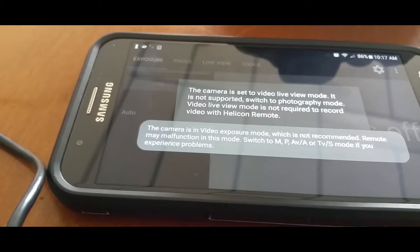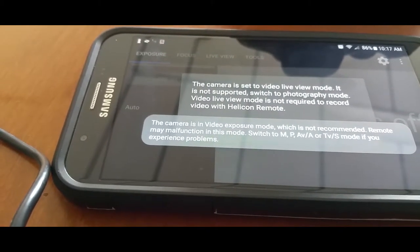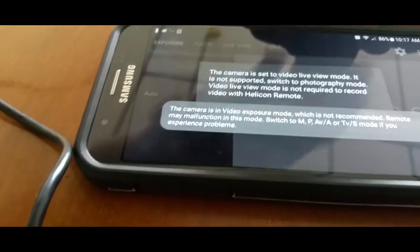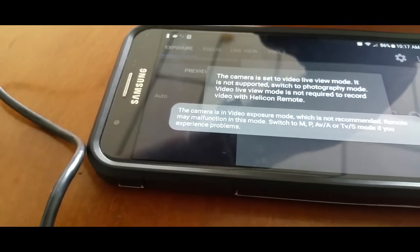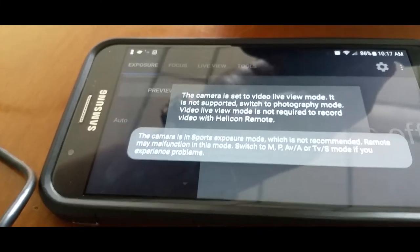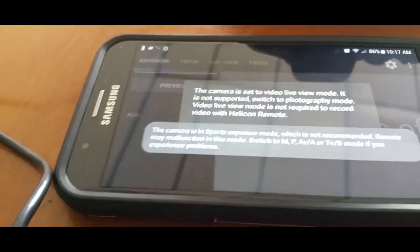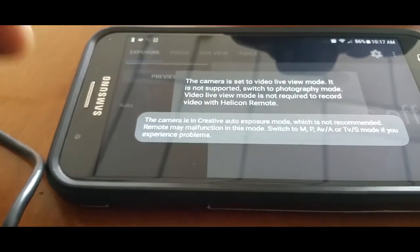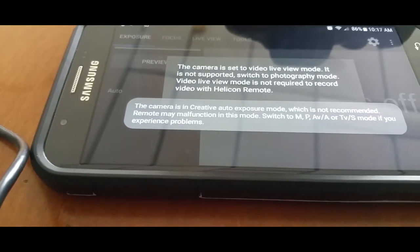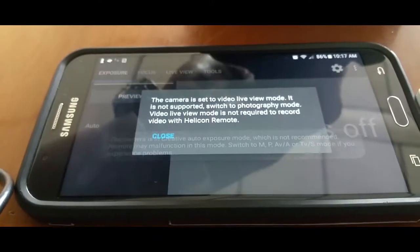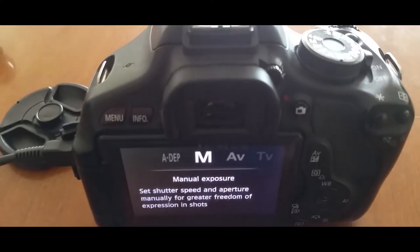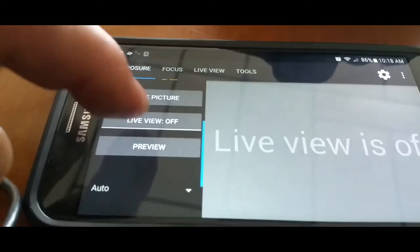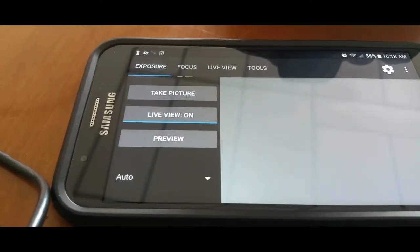Camera setup video mode is not supported, switch to photography mode. But I swore there's a way to record on here. Switch it back to manual, and we're going to turn the live view back on.